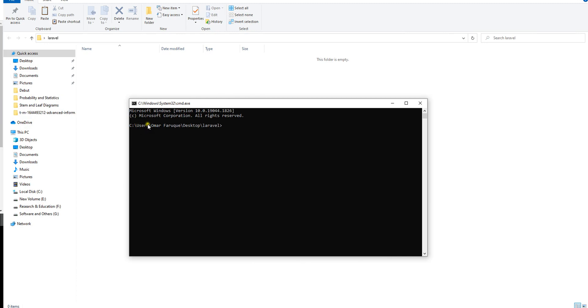The path shown is: C:\Users\Omar Farooq.